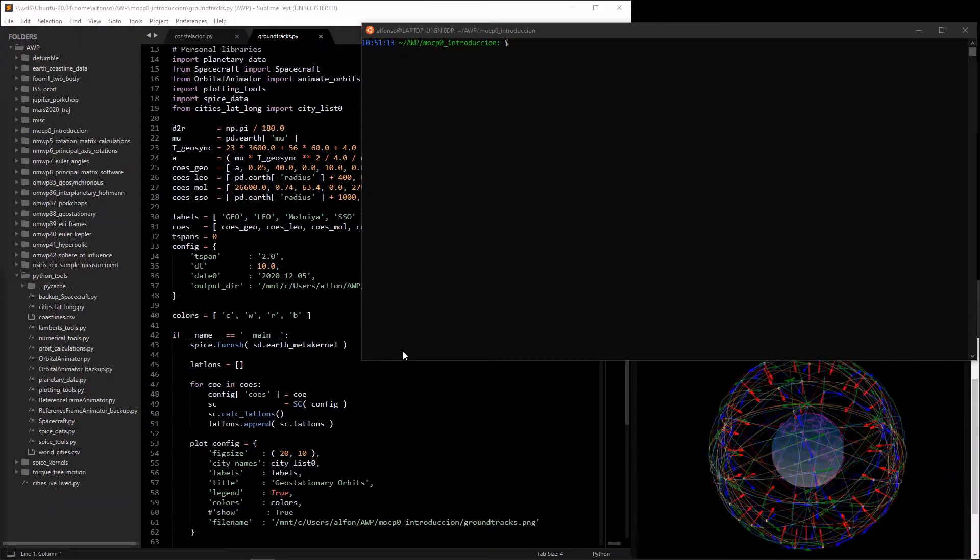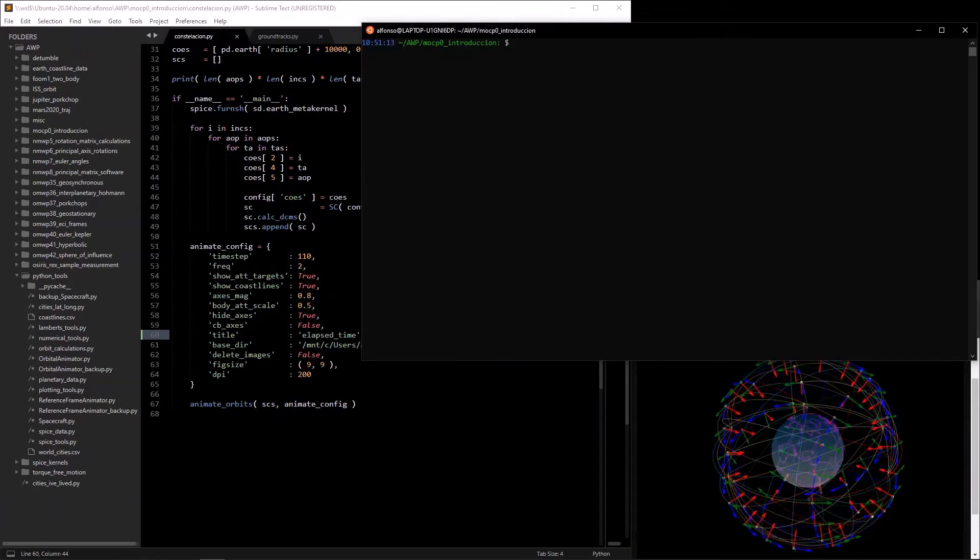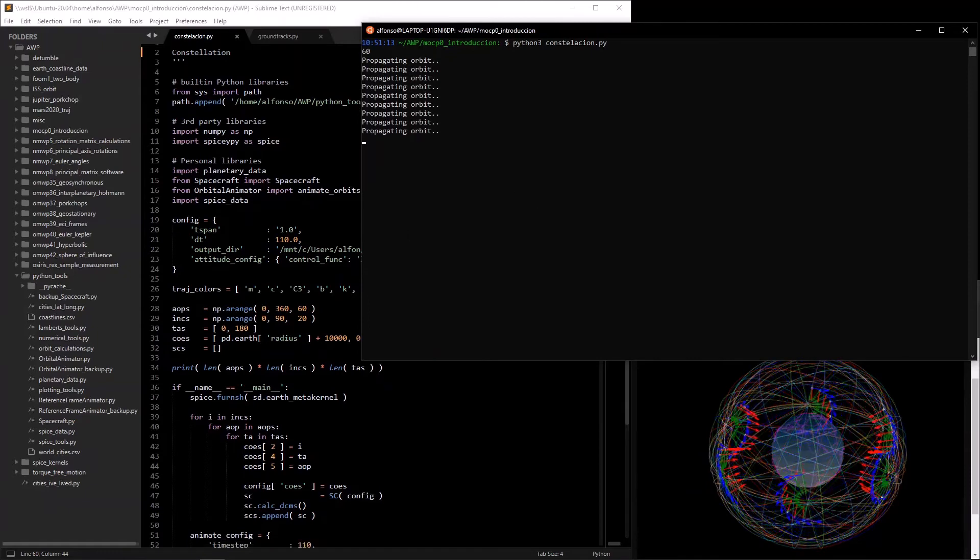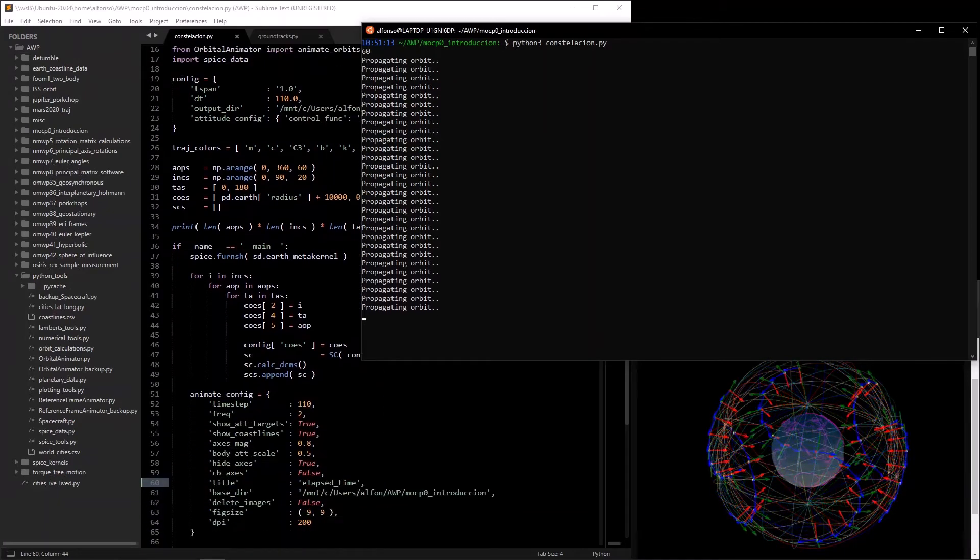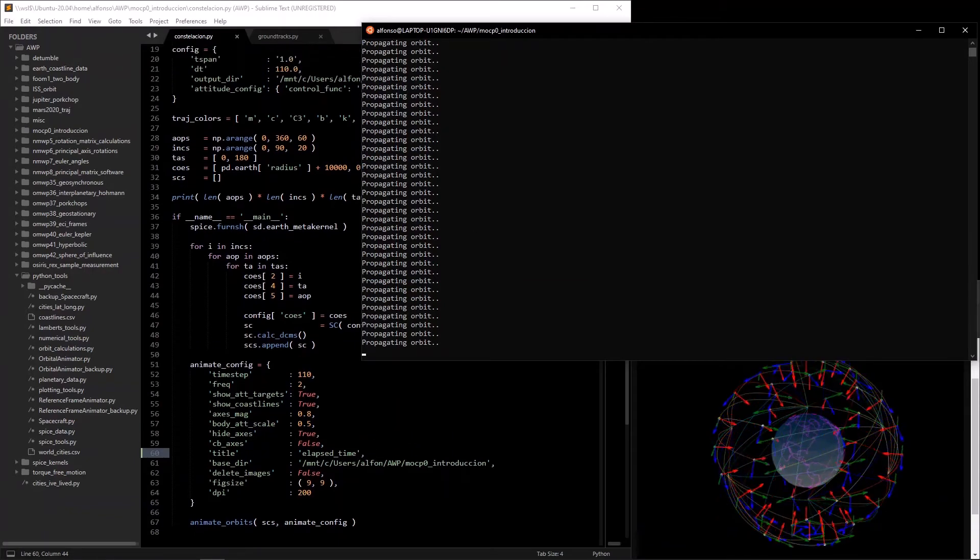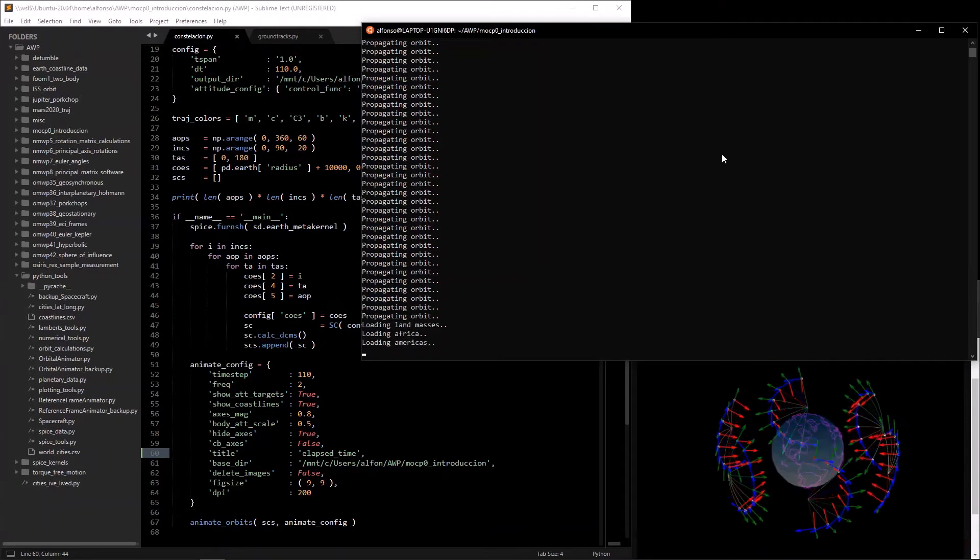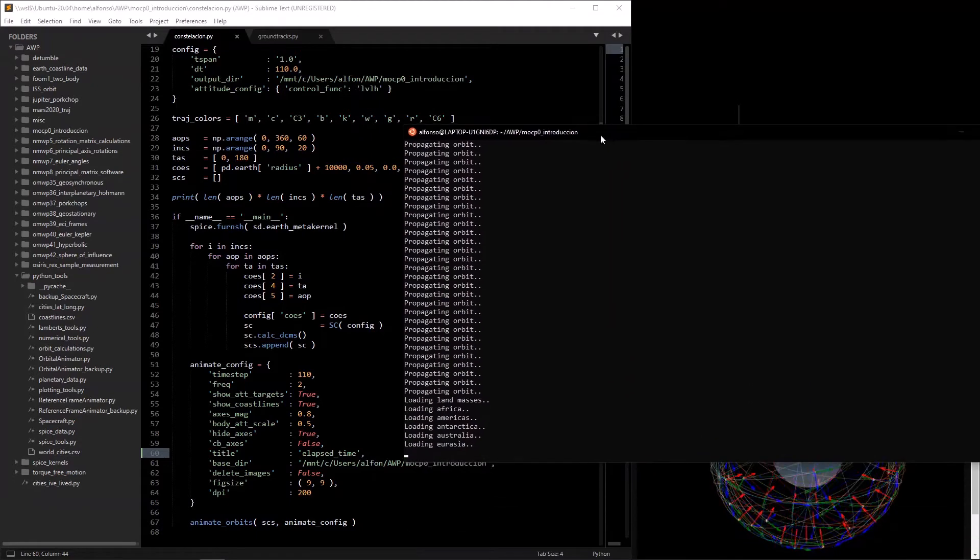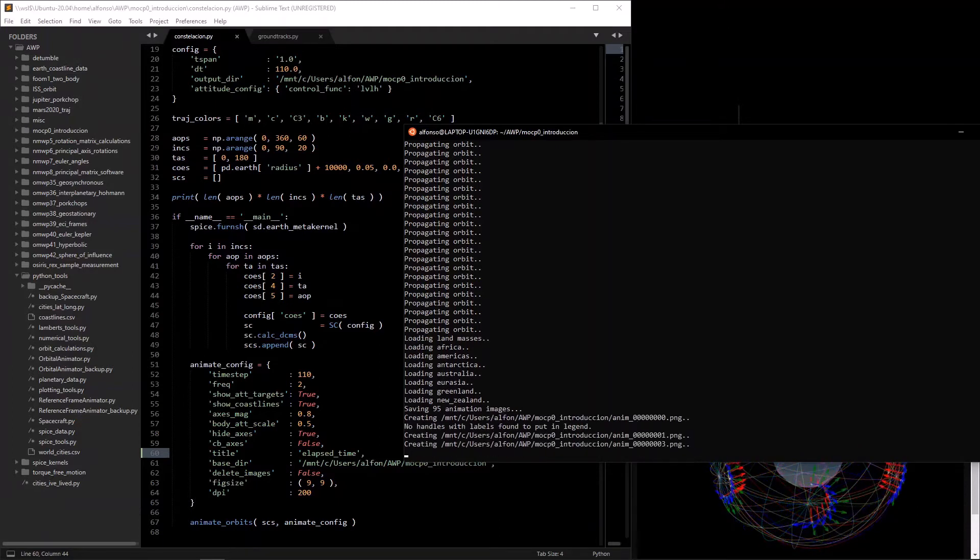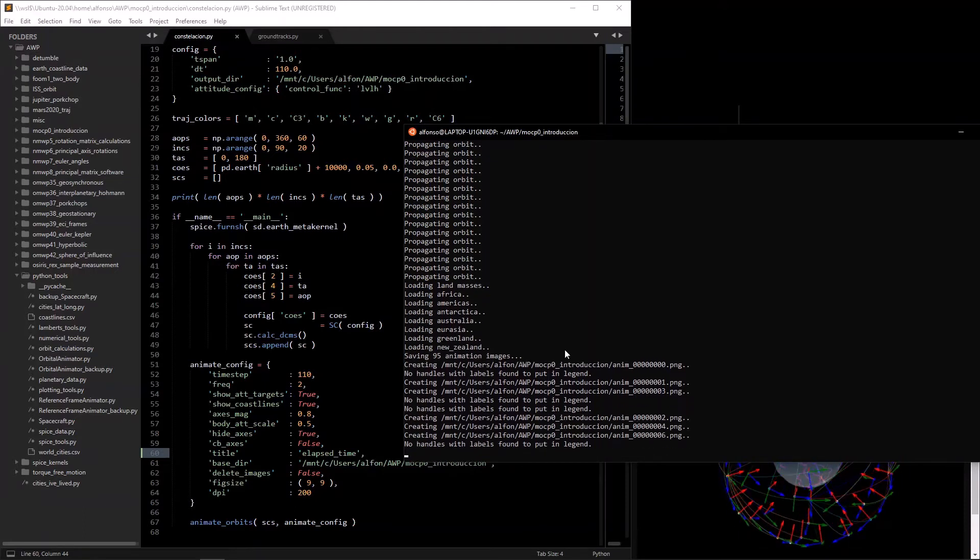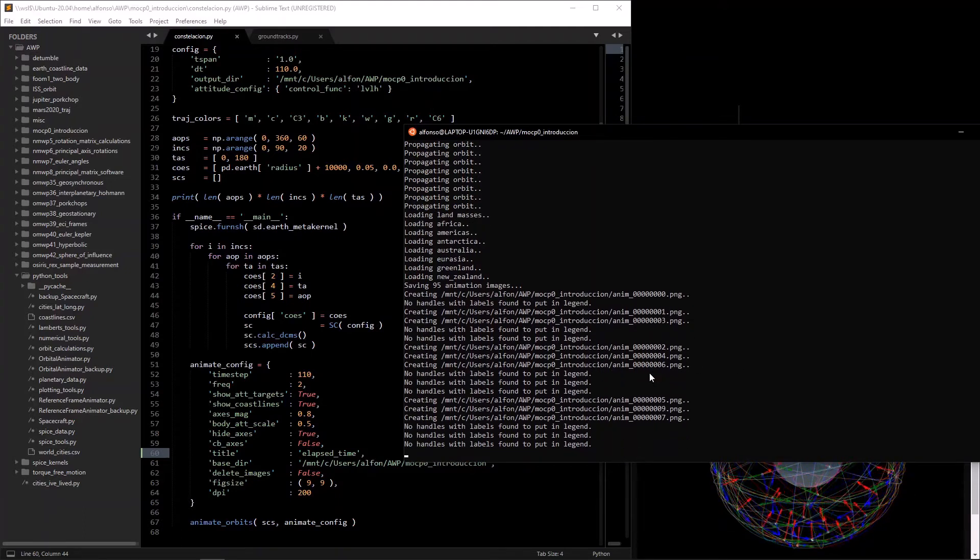And I guess a sneak peek into how I make these animations. So basically, say I want to run this constellation script. So I go python3, constellation. And it goes through all the orbits. So basically, this file, what it's doing, it's importing spacecraft, import the animate orbits function, and then furnish all the necessary spice kernels that I need for this analysis. And then I have a range of argument of periapses, inclinations, and true anomalies. So for each one of those, in a nested for loop. And again, because this is recording, this is running a bit slower than usual. So for each one of those, just update the Keplerian orbital elements that you're passing into the spacecraft. And then create the spacecraft, propagate the orbit, calc DCMs, which I call direction cosine matrices. Calculate all those, append them to a list, and then animate all this.